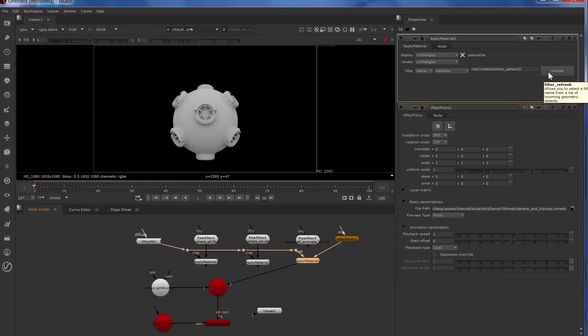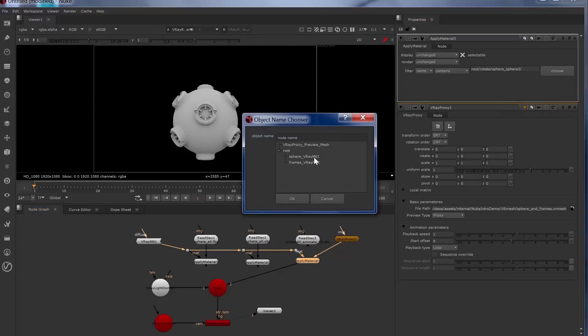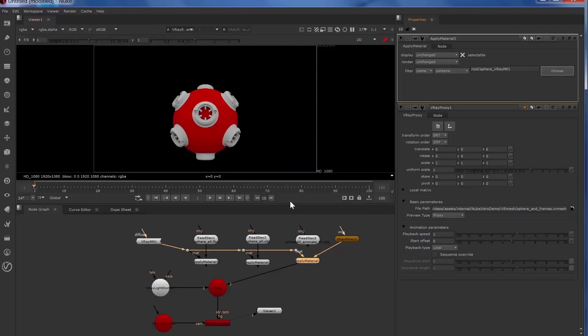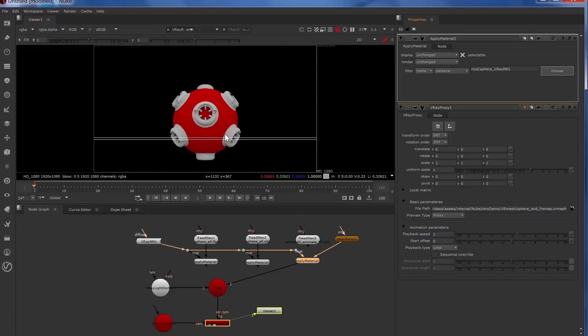With the V-Ray proxy node, we see there's sphere V-Ray material and frames V-Ray material. What this is, is in the V-Ray mesh file format, it's listing the materials that were assigned to that geometry. So you can select the sphere and hit OK, and that returns our selection.